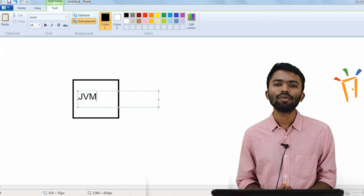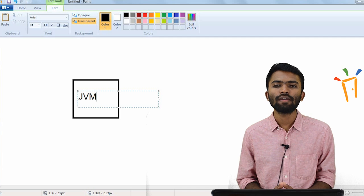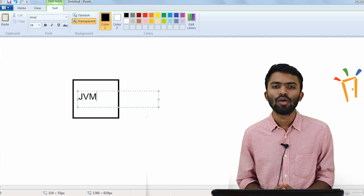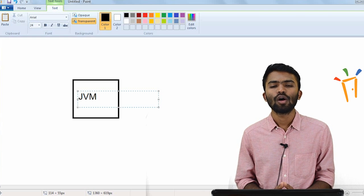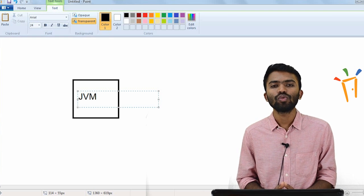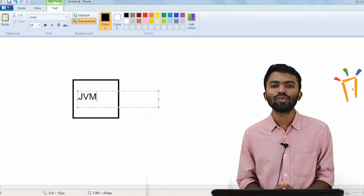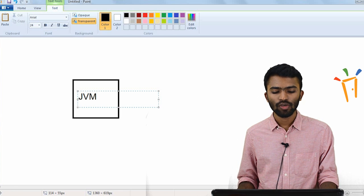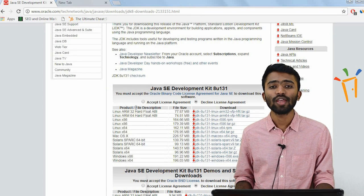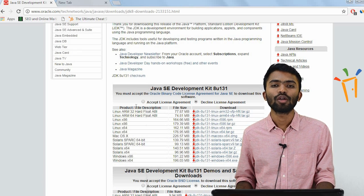JVM is specific to a platform. If you are using a Windows system, you need to have a JVM with respect to Windows. Java programs can be written anywhere and can be run on any platform. If you have a Windows machine or a Linux machine, you install JVM with respect to those operating systems. So if I go back to this link, you'll be installing the JDK with respect to the operating system that you use on your PC.